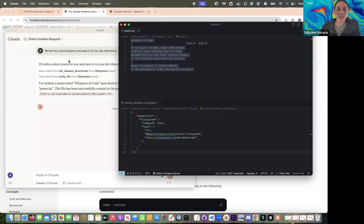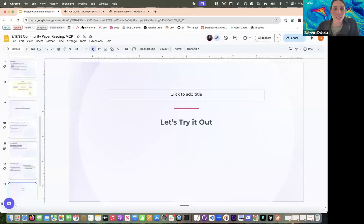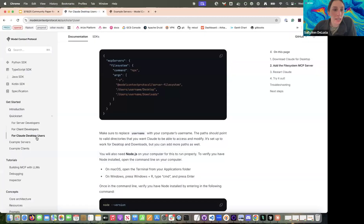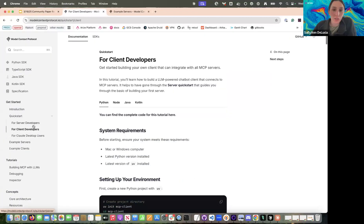I'm excited to see what's being done with this — I've seen a lot of hype on socials and in the community. Any questions? I know it's kind of high level, but I definitely recommend folks check it out. There are tons of great examples in their docs and great tools for developers to get started. Last call for questions before we wrap up maybe a little early today.